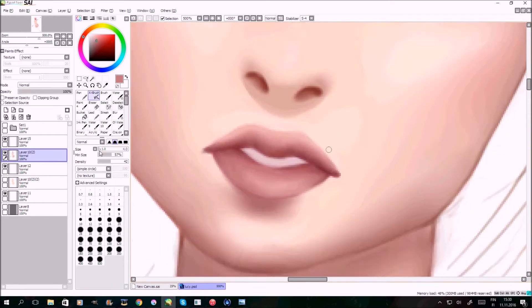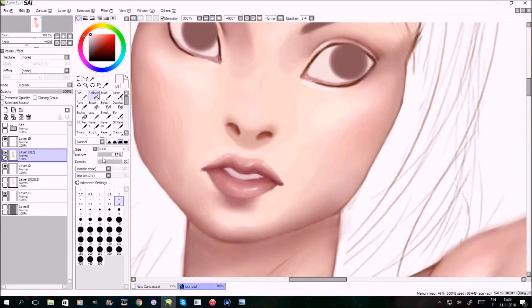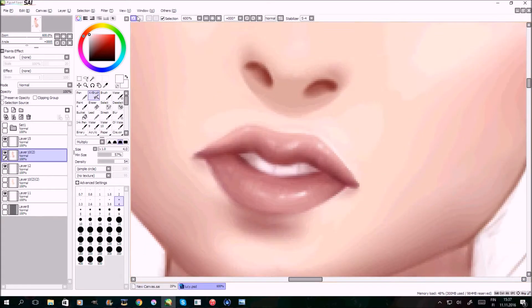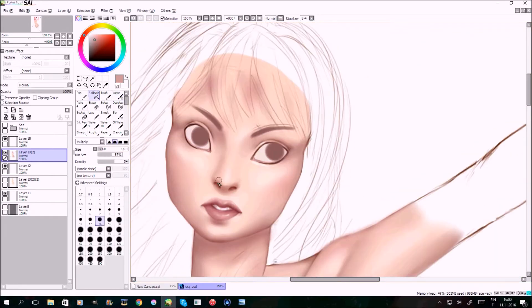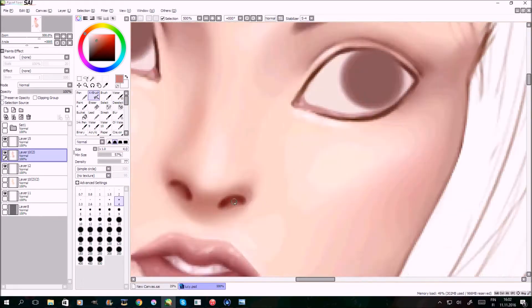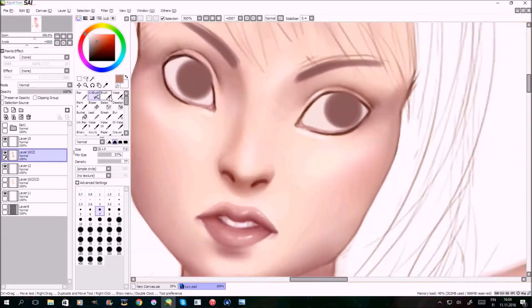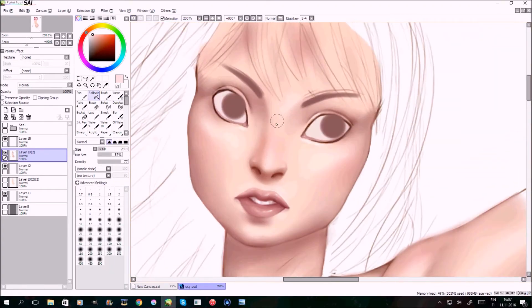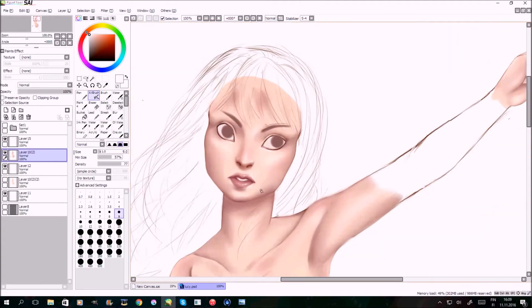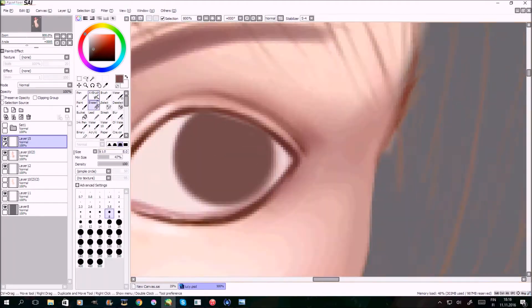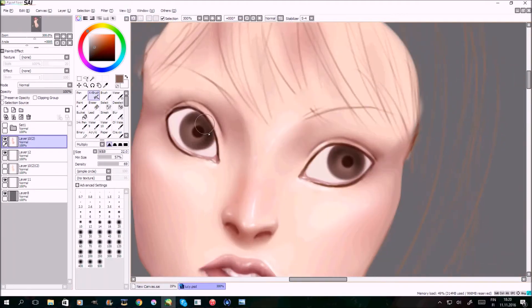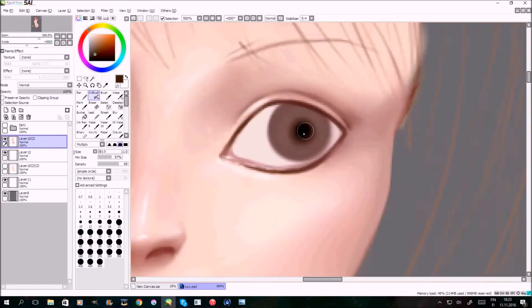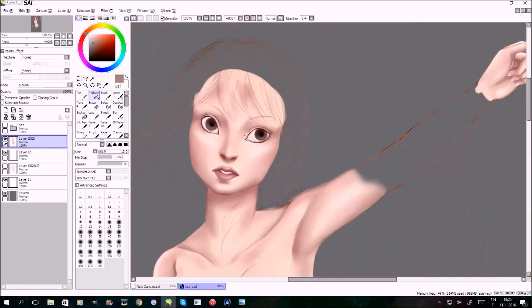When you're doing grayscale, all you ever need to worry about is contrast basically or value. But when you're doing with colors, you have to think of color combination, saturation, values, everything. And it's just like, how am I supposed to pull this off? So I was kinda nervous, but it actually turned out to be really good.